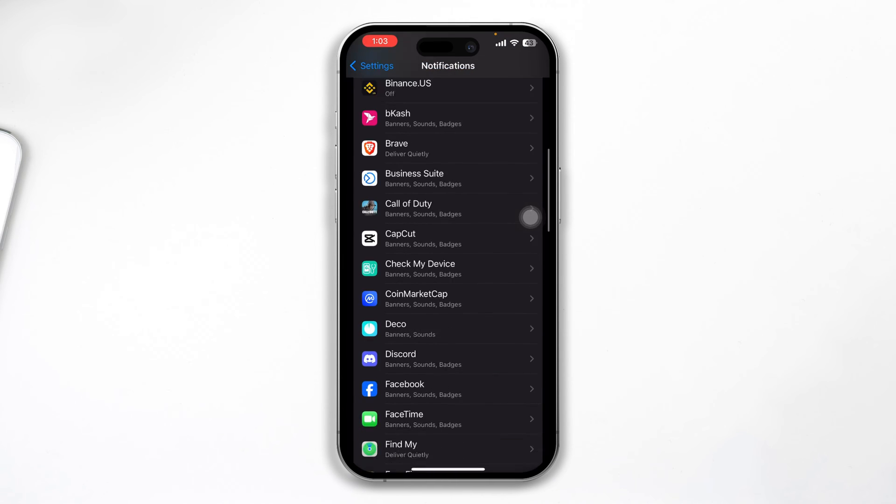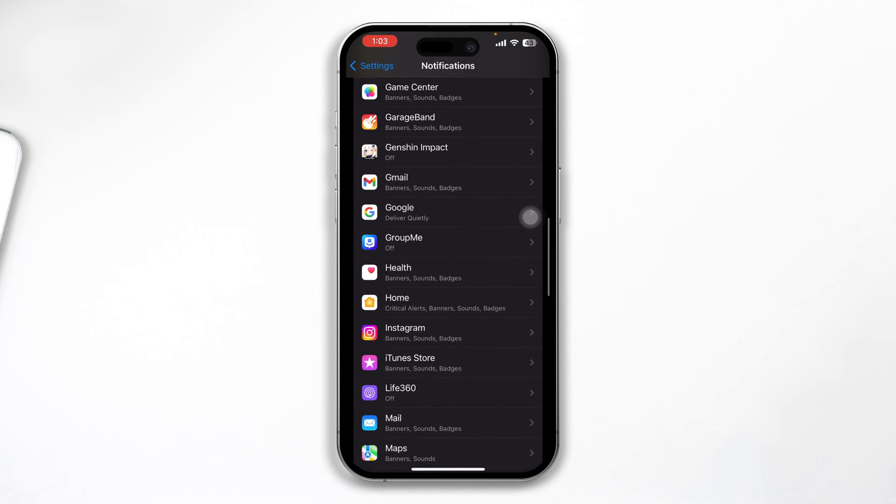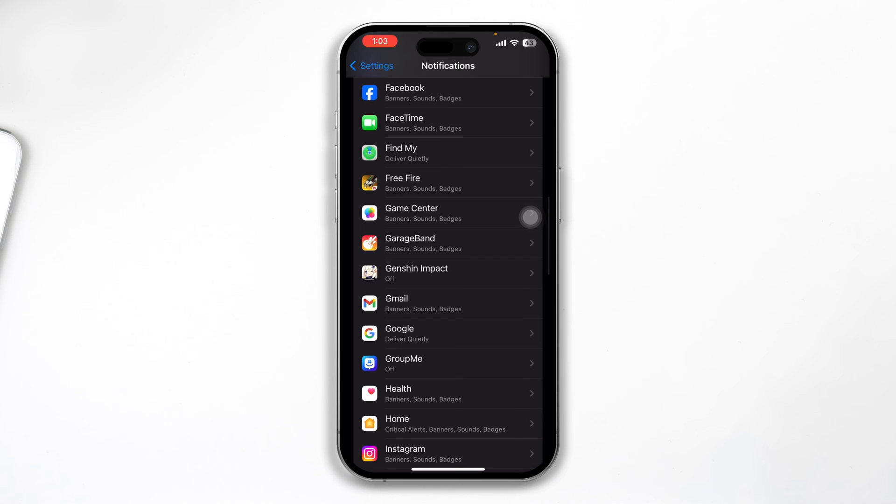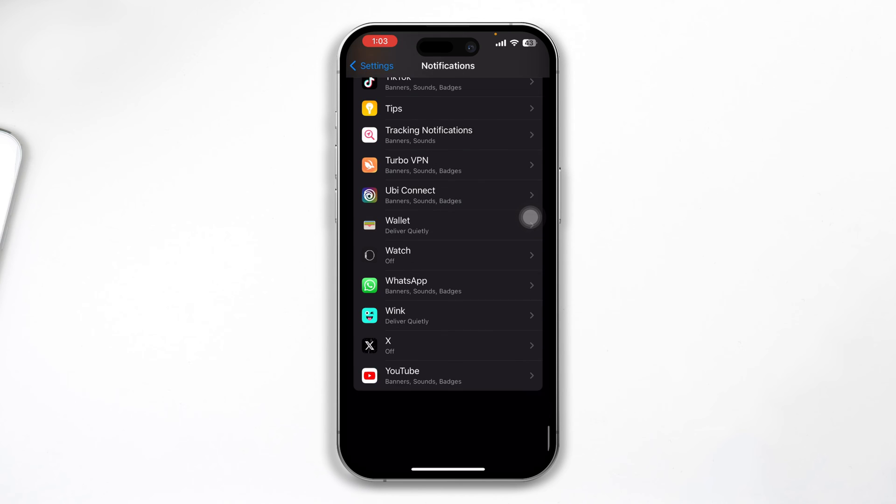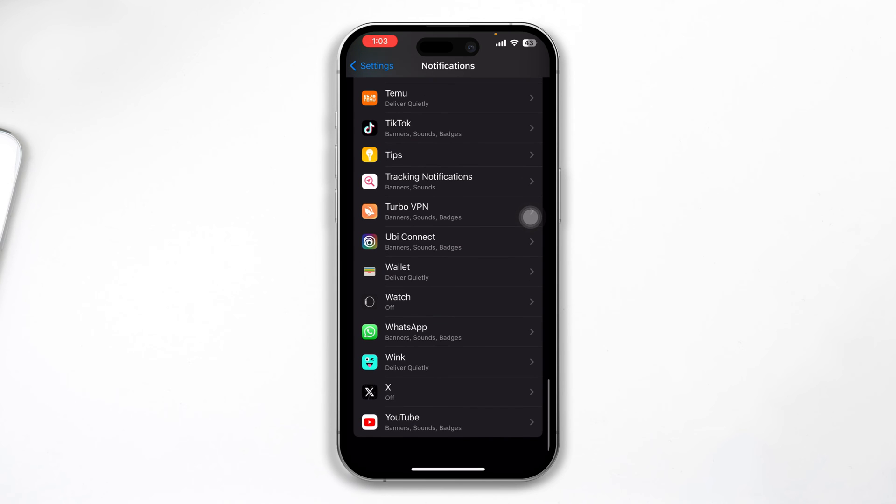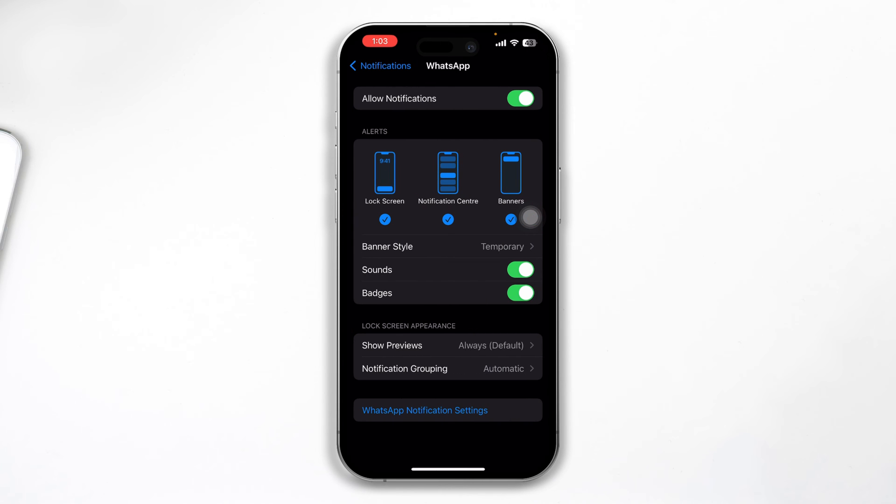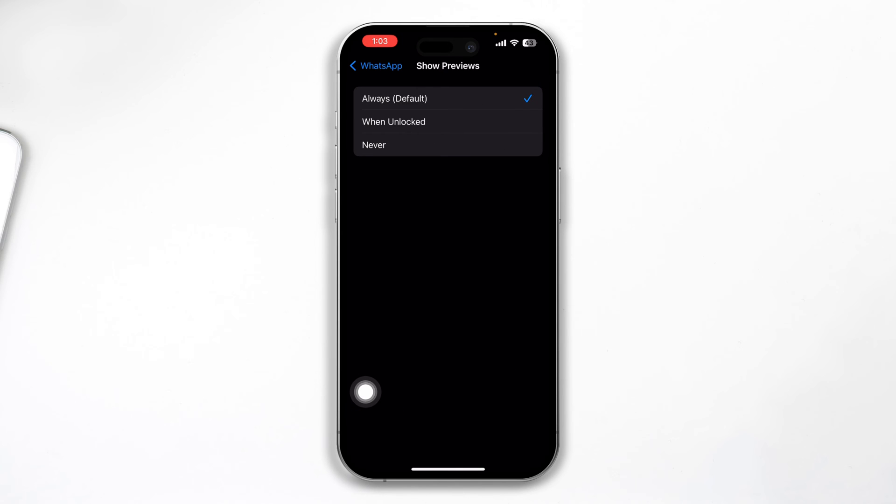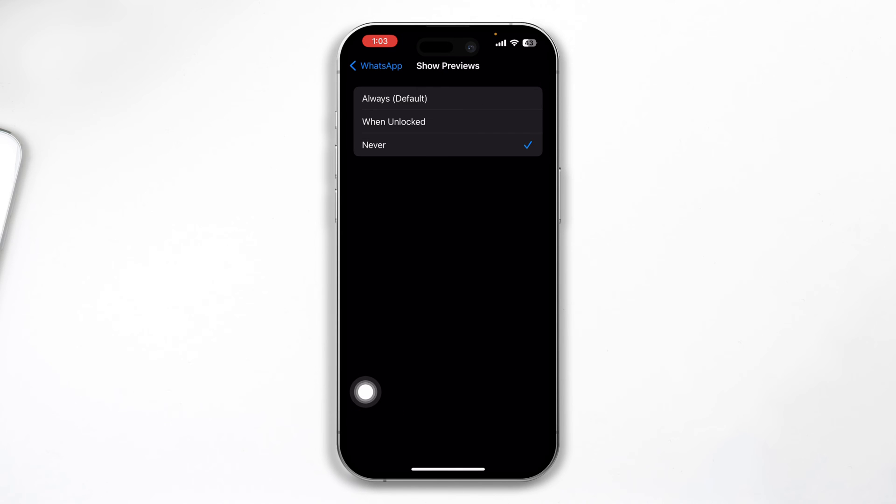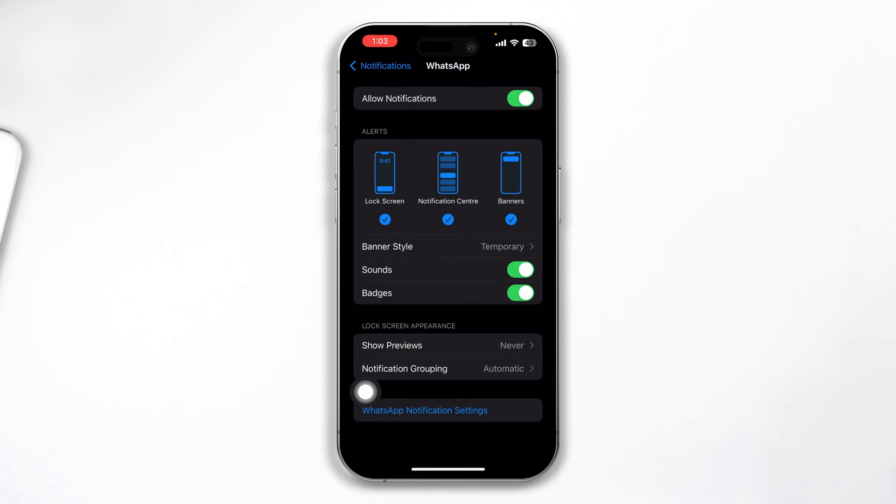Get back here and open up the specific application that you're having a problem with. Let's say you don't want to let people see what's going on in WhatsApp. Then you want to just open up the WhatsApp application on your iPhone, and here you will see this option called Show Previews - select Never and get back here.